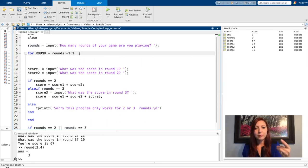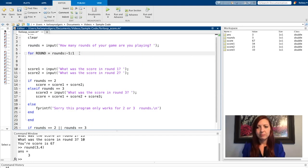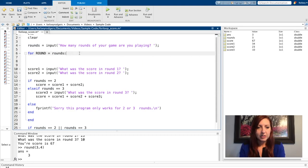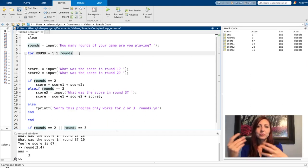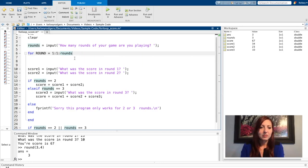So if there's three rounds, what's the score in round three, two, one. I'm going to leave this the way I first had it with starting at one and then going up to however many rounds my user specifies.